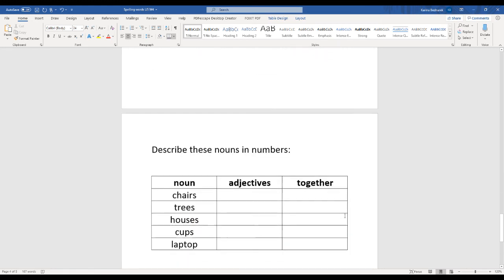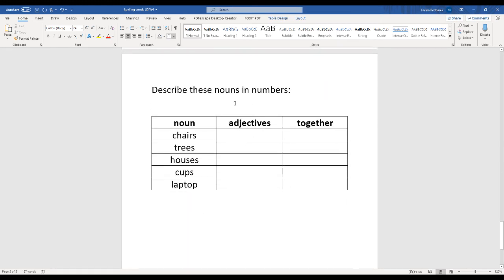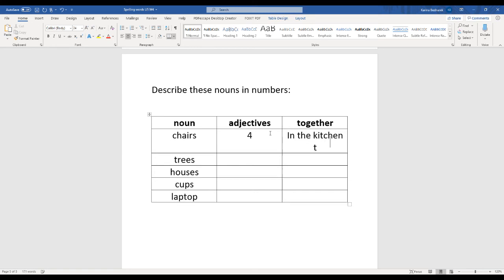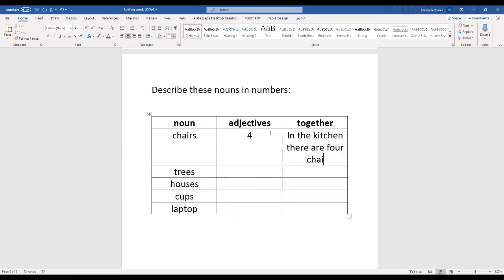Now let's look at some nouns that we could describe with adjectives using numbers. Like earlier, we tried with chairs. How many chairs do we see? Let's pick a number. Usually in the kitchen, we have about four chairs. In the kitchen, there are four chairs. I could really rewrite this number in word form.